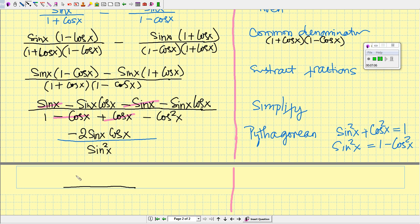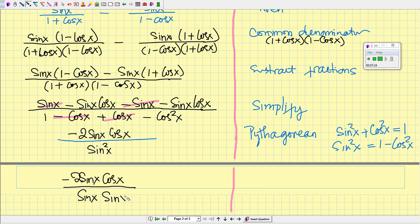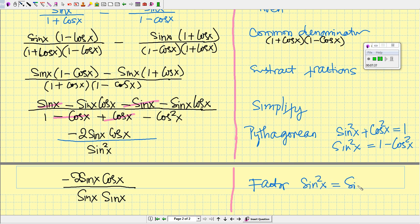Next, we factor the denominator. We copy the numerator: negative 2 sin x times cos x. For the denominator, sin² x can be written as sin x times sin x. So we have factored sin² x as sin x times sin x.